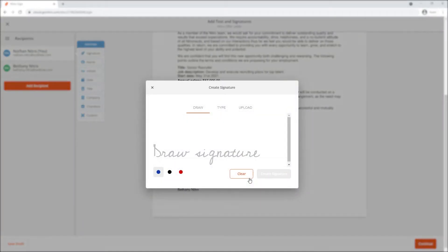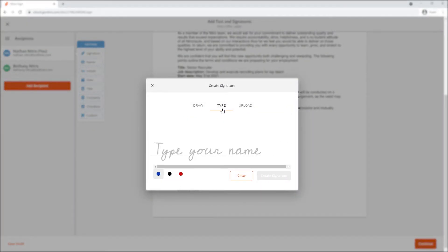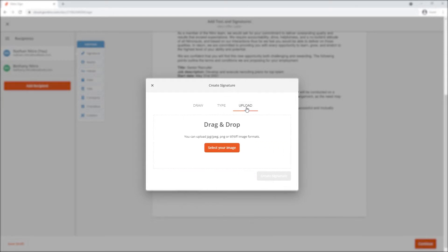When creating a signature for the first time, I have the option to draw, type or upload an image of my signature.